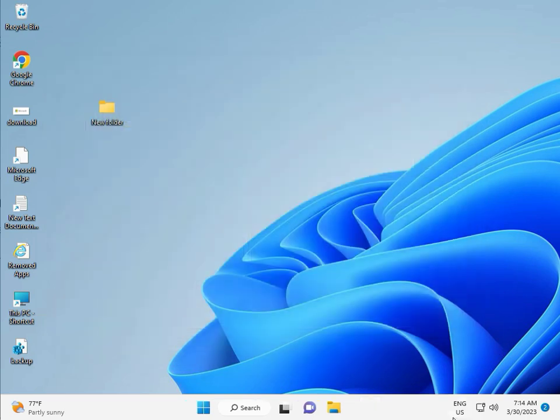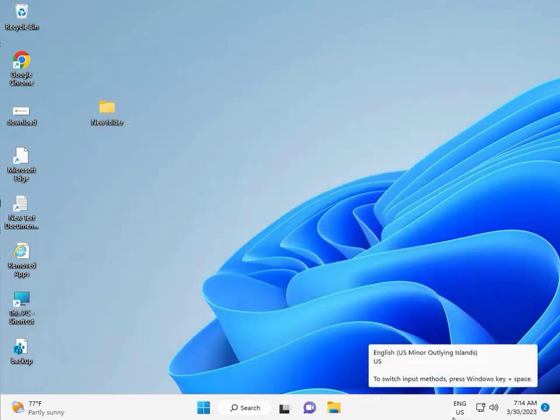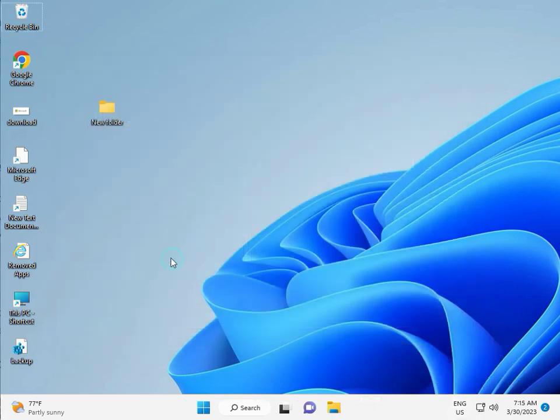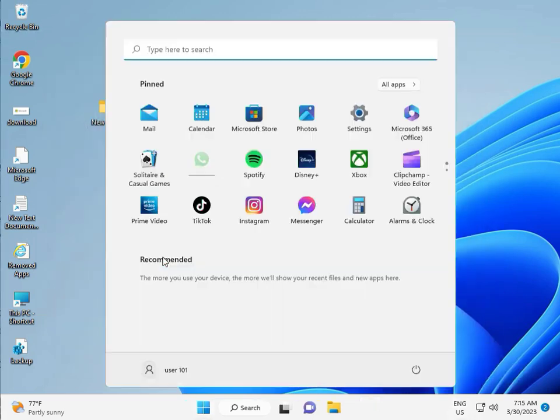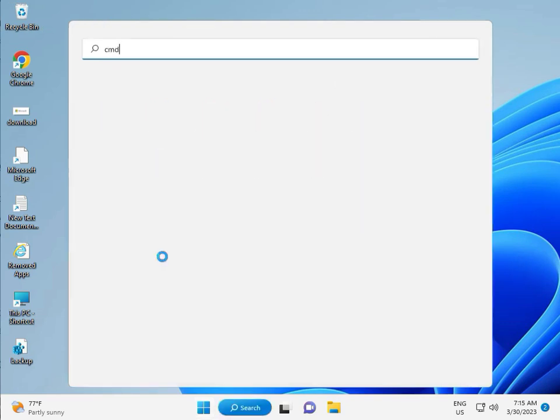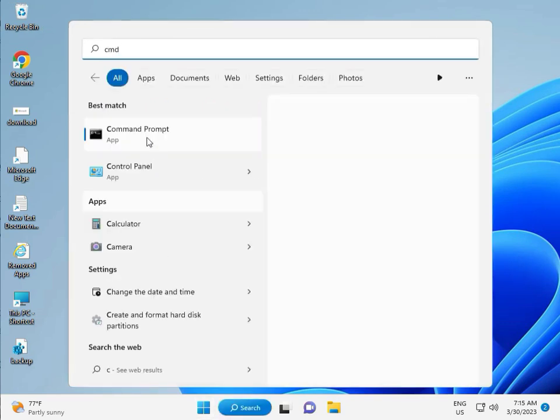Fifth solution: Click the Start button, type CMD, right-click and select Run as Administrator, then click Yes.